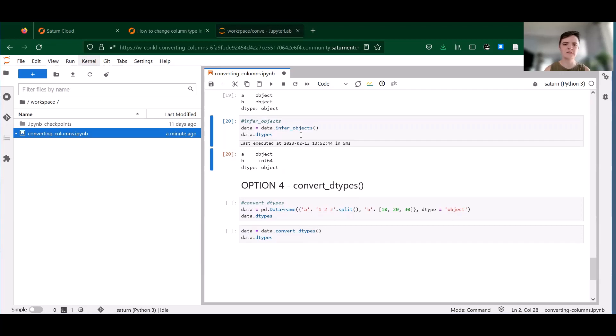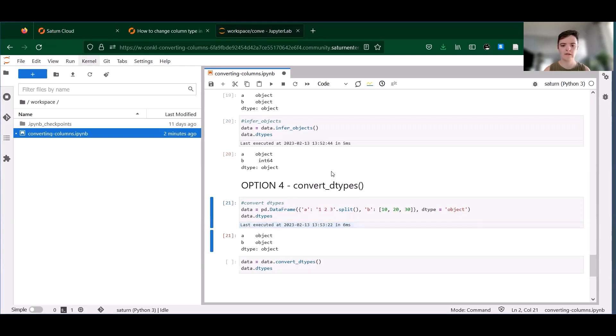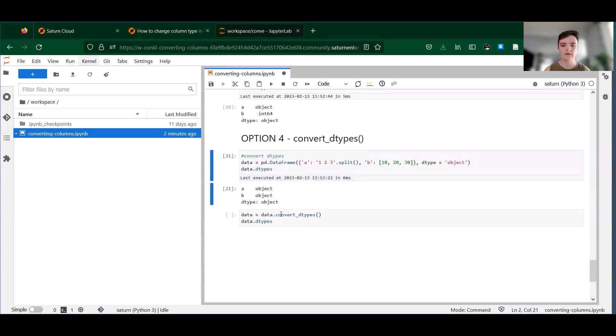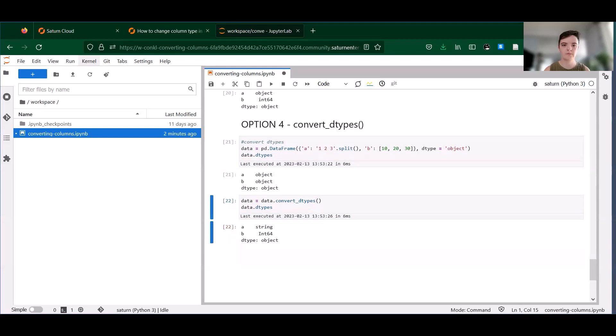So using the same data frame as before, let's take a look at what this does. So we have our object data frame again, we're going to call convert_dtypes.